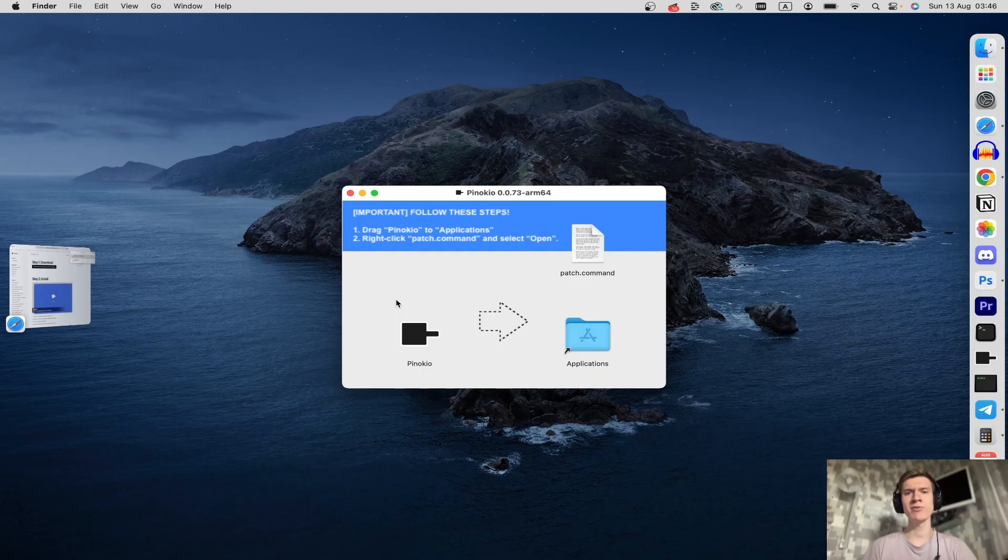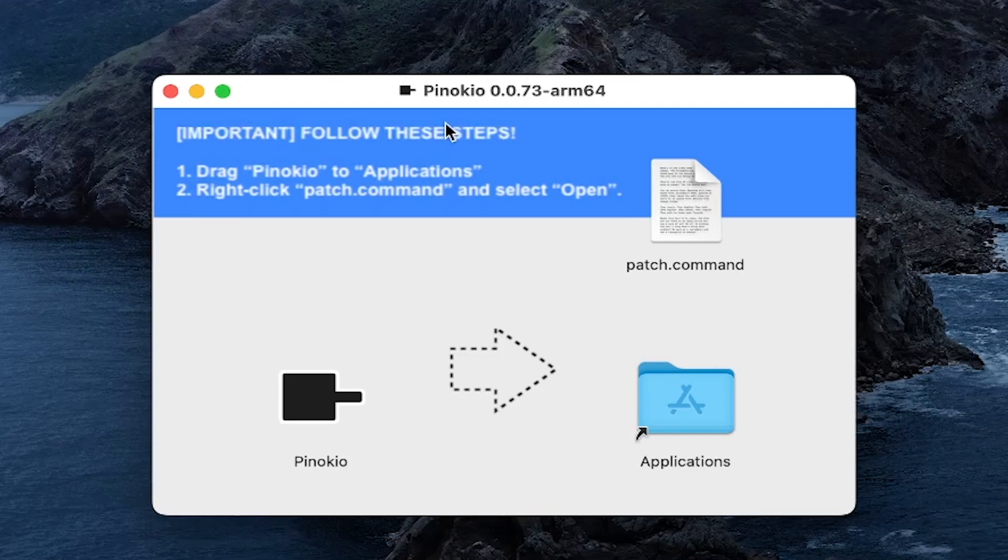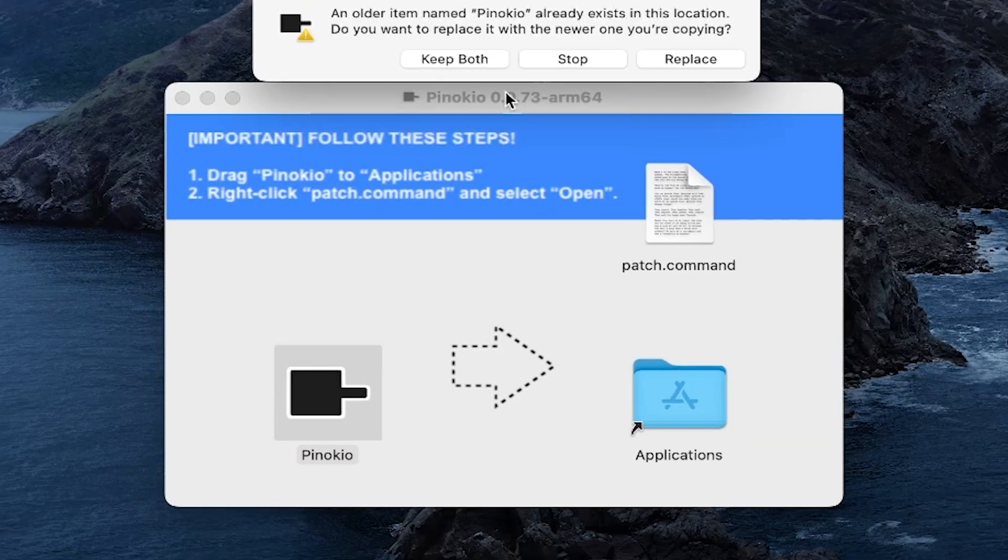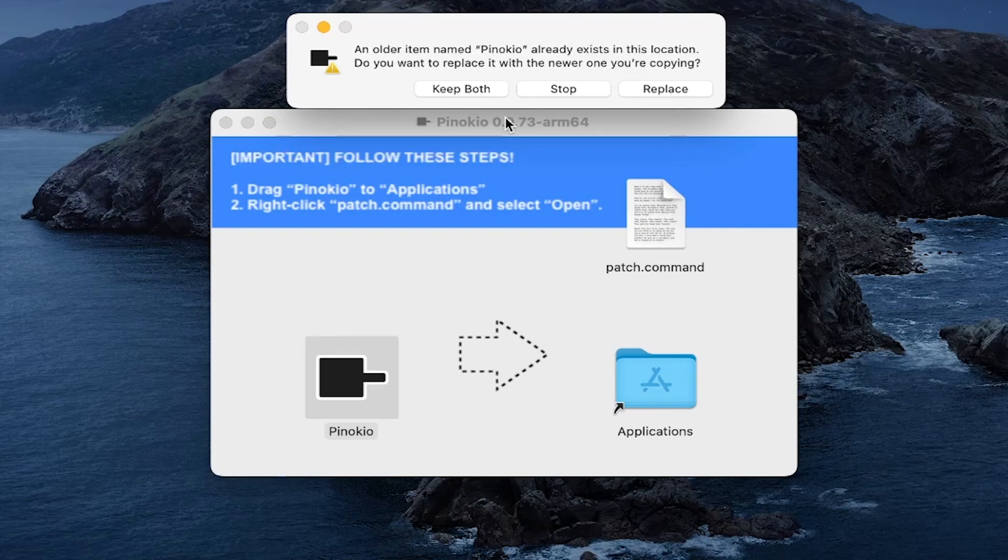In the Finder window that appears you can see the steps to follow. First step is to drag Pinocchio to the Applications folder. Let's do this. Click Pinocchio and drag it to Applications folder. As you can see I already have Pinocchio installed on my Mac.